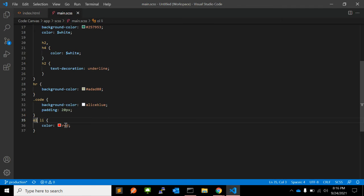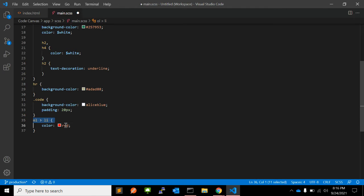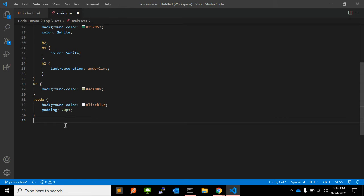But if you want to apply only to the descendant elements, you can use greater than sign. So that's the child element. Let me show you with an example, the first example.